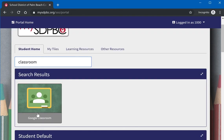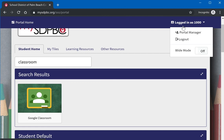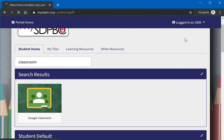When the student is done for the day, remember to disconnect from the district portal by clicking where it says logged in on the top right of the screen and then select log out.